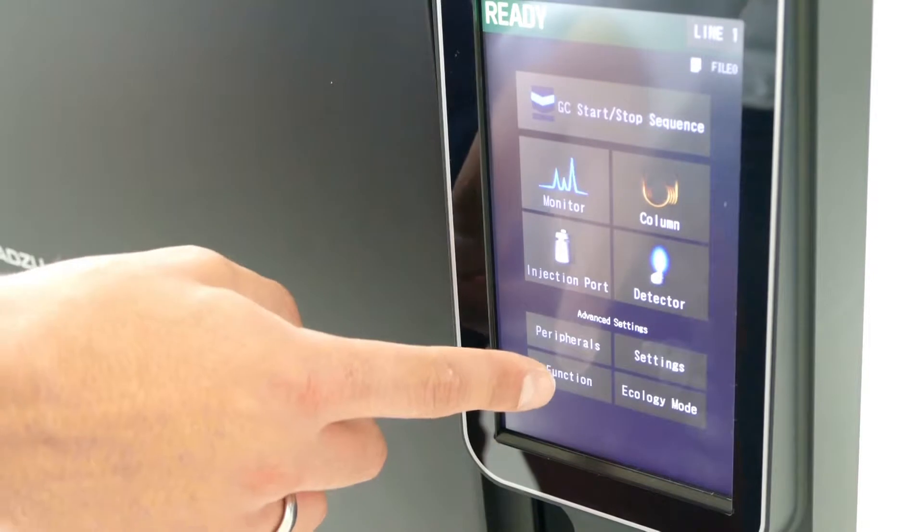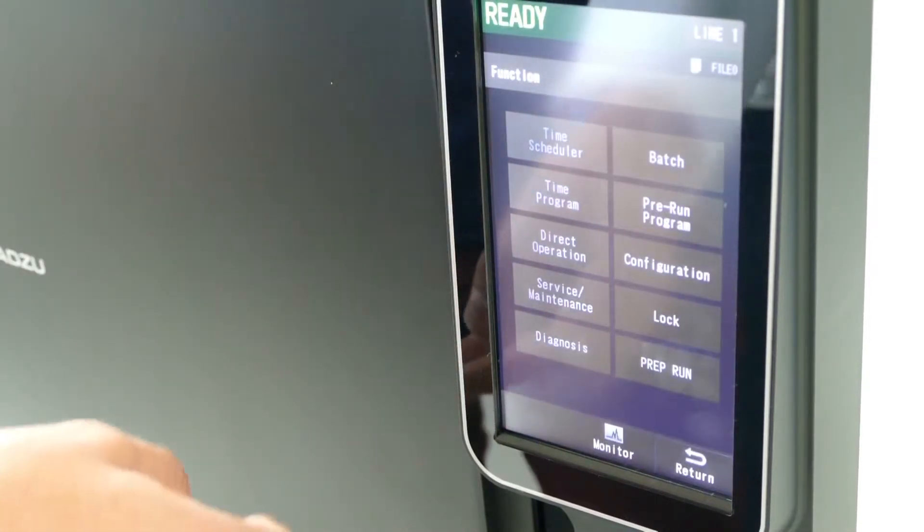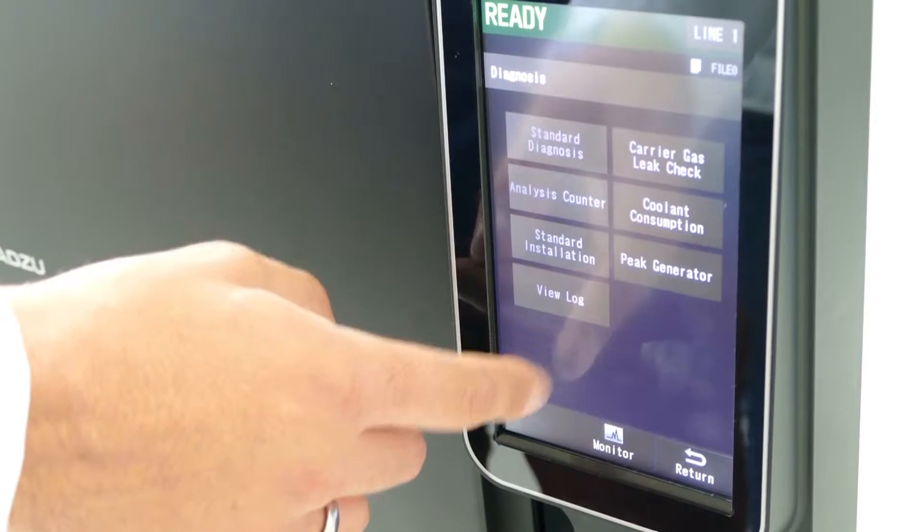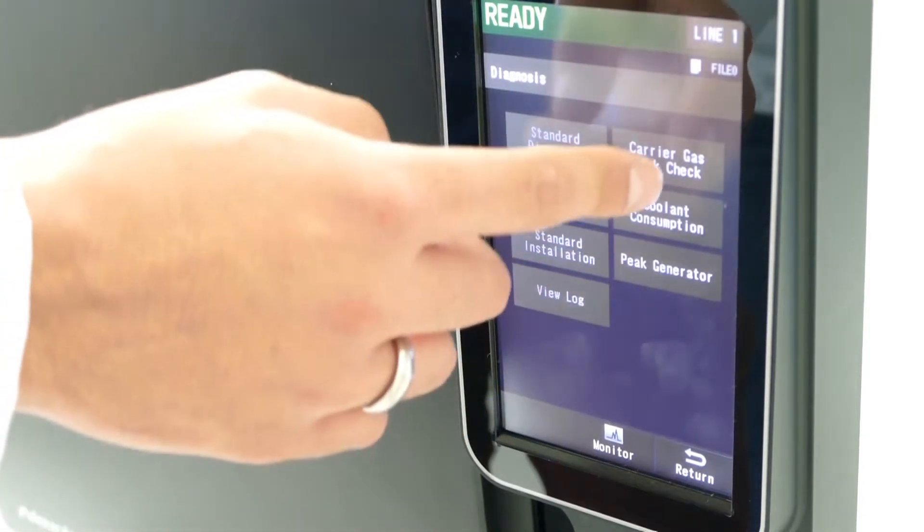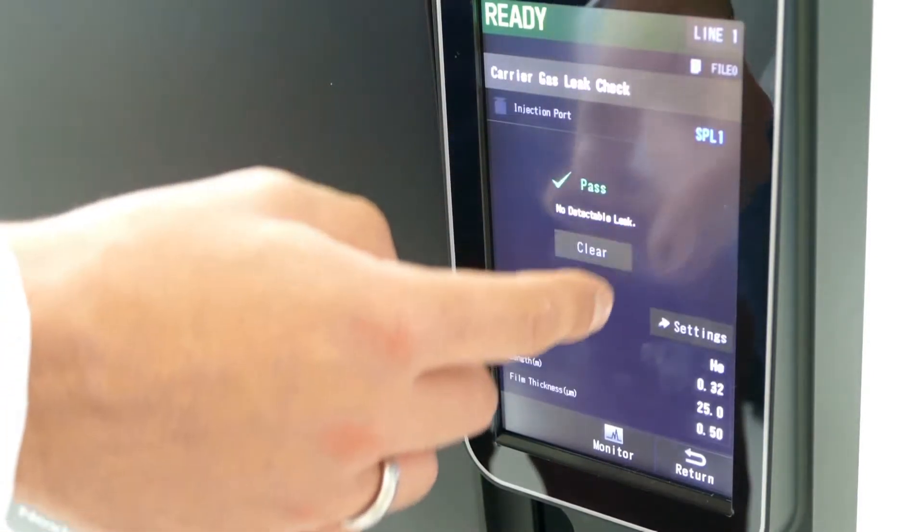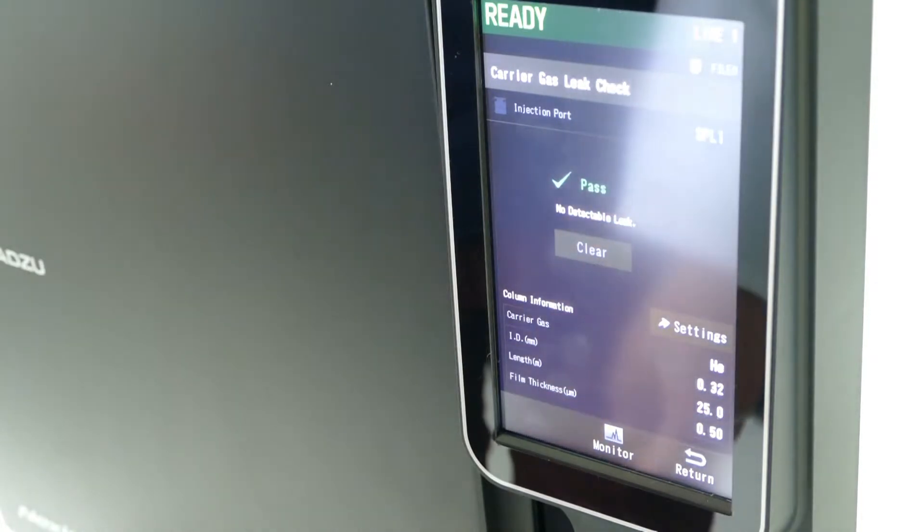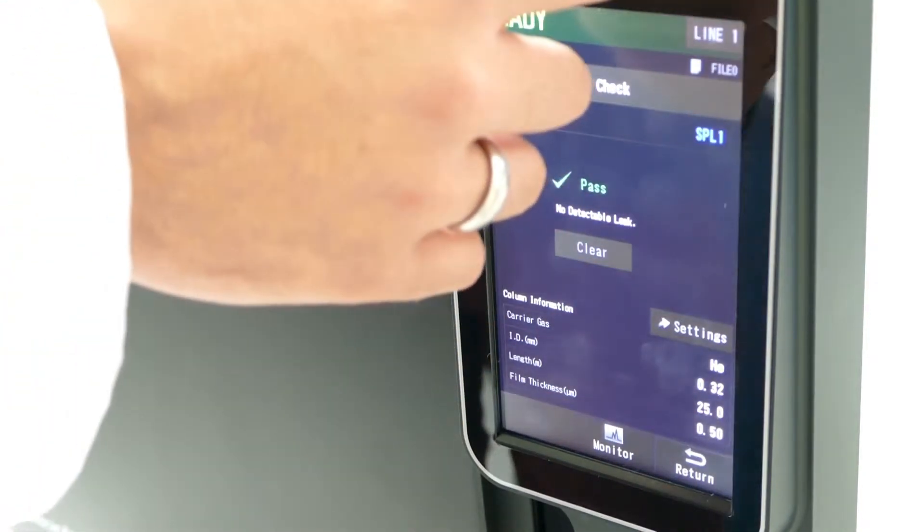It's possible, for example, to perform an automatic system check to ensure your GC system is leak-tight. To do this, navigate to the diagnosis menu and activate the carrier gas leak check. The GC will then report if the system is leak-tight or will advise of a leak.